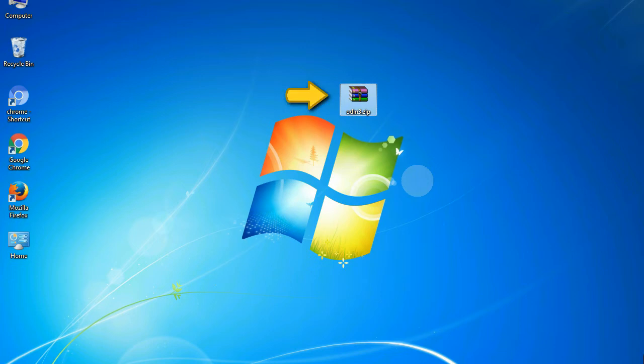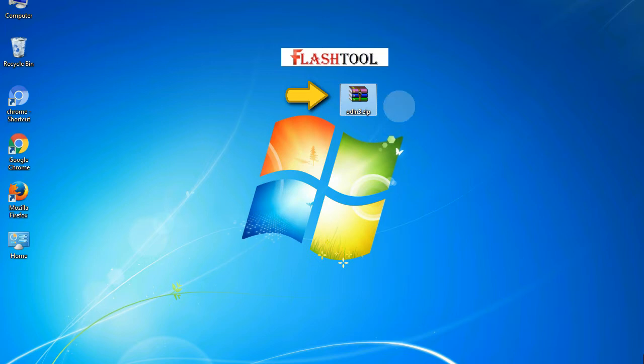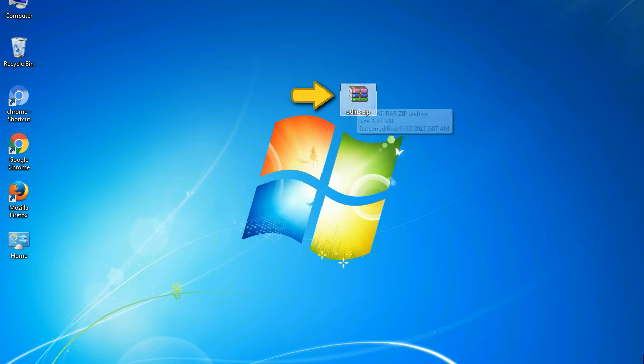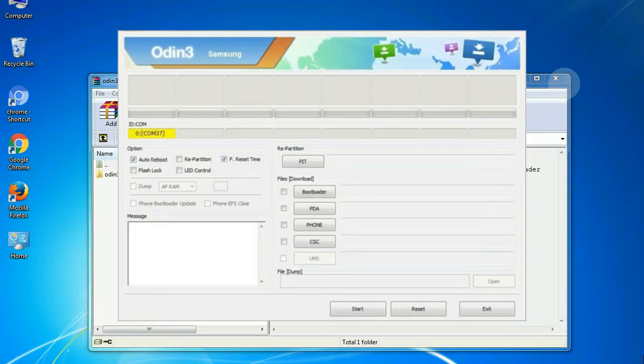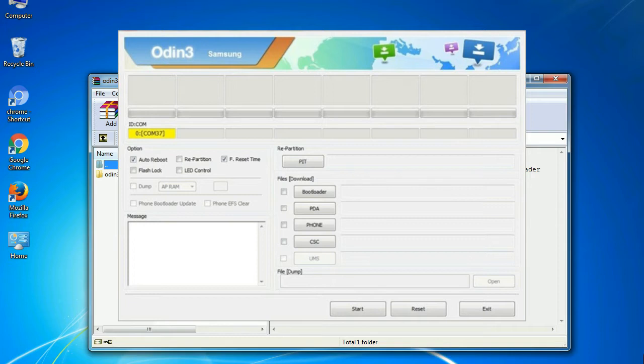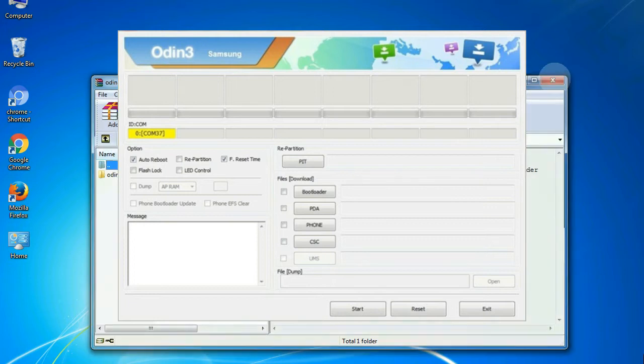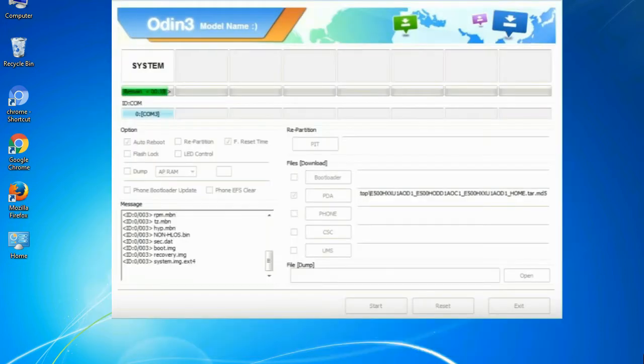Odin is a firmware flashing software developed and internally used by Samsung. It is believed that instead of being released by Samsung officially, the tool was leaked accidentally. Thanks to the leak, this effective tool is now widely used by Samsung users to flash firmware, recoveries, bootloaders, or modem files on Samsung Galaxy devices.